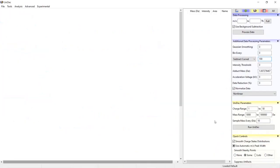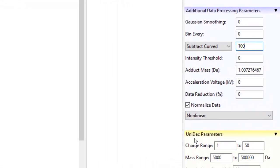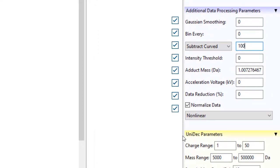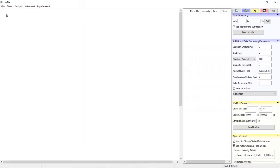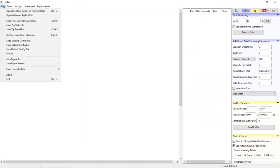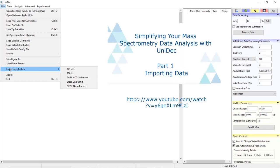Previously we covered how to process our data in UniDec and now that the data has been processed to our specifications we're ready for deconvolution. For the deconvolution portion I will be using example data within UniDec so you can follow along. For more info on downloading and installing UniDec see part 1 of the UniDec tutorial series.